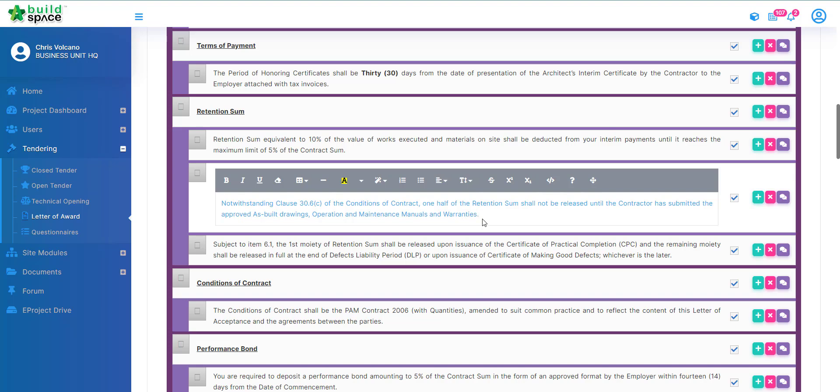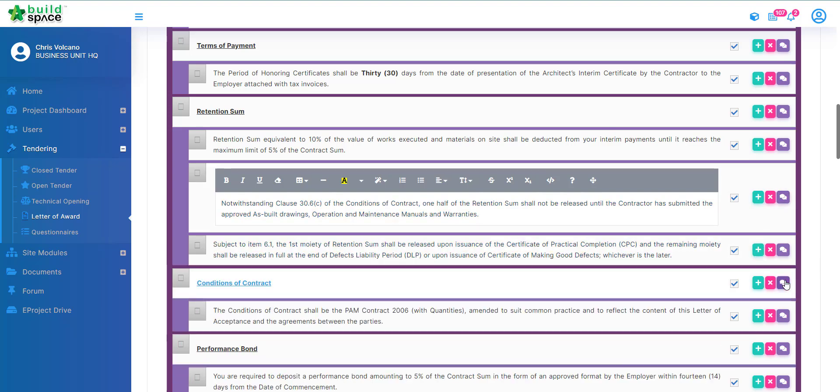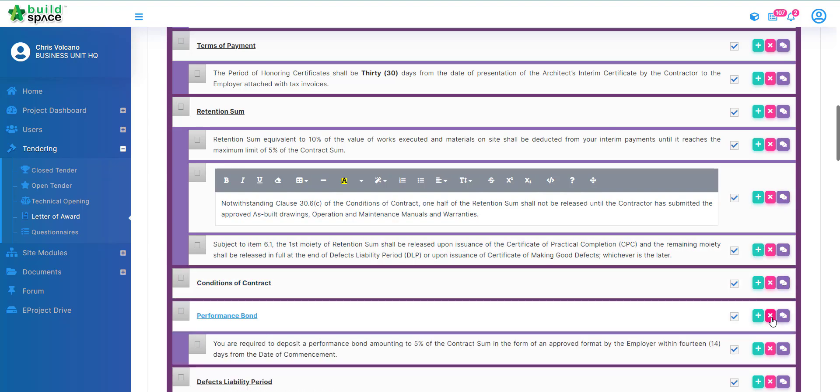If you want to add in any new clauses, click add. If you want to delete, you can click delete over here. On a side note, if there are any comments from the reviewer you will see the comments at this side.